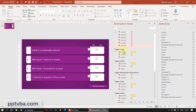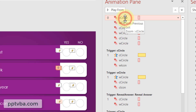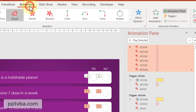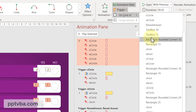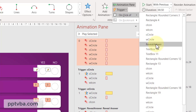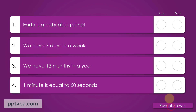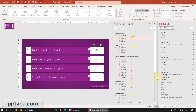In your Animation Pane, scroll to the top — you will see many animations. Click the first animation, hold Shift and select the last animation. Go to Animation, click on Trigger, On Click of — and select Reveal Answer. Now in slideshow mode, clicking Reveal Answer highlights all correct answers at once — all of these are correct, and isn't that fantastic.